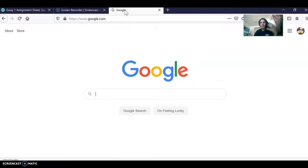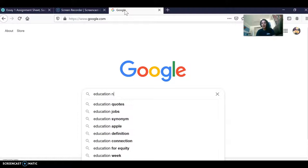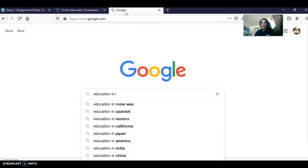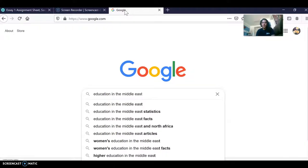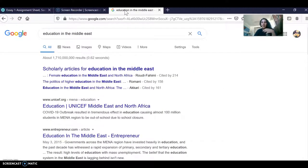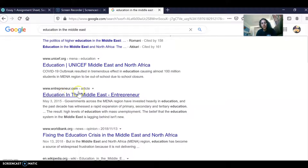Google is a great place to go — just go to google.com, type in keywords related to your topic, and all kinds of great websites will pop up. For the purpose of our videos I'm going to use the topic of education in the Middle East. I see that there's some information from UNICEF, which is an organization, and then there's also an Entrepreneur.com article.